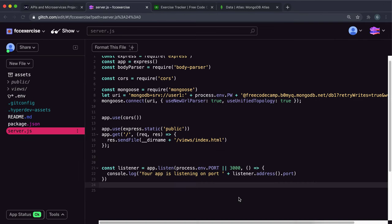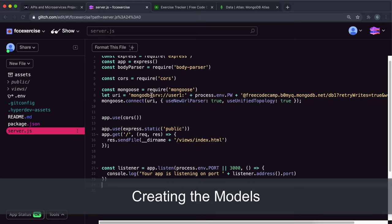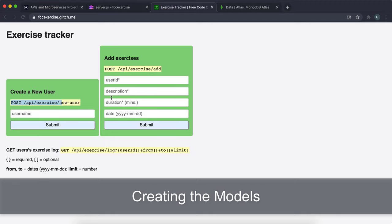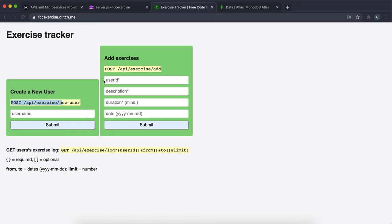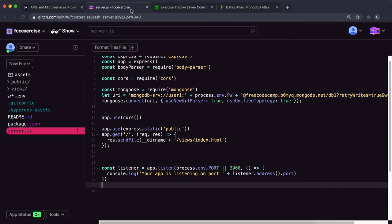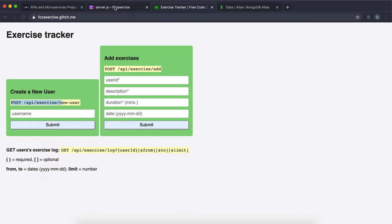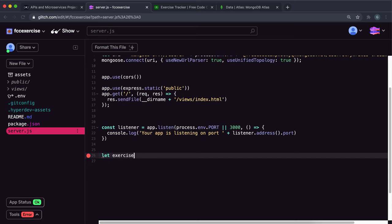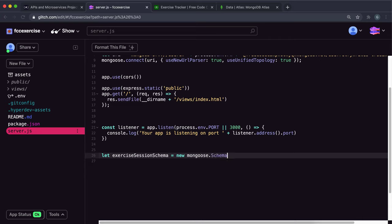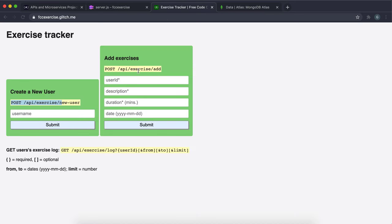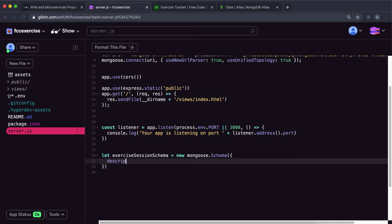Now think about how to store data. We need to store users and exercises. Since each exercise belongs to a user, we can put them inside the user document itself rather than creating a separate collection. First, define a schema for exercise sessions — let exerciseSessionSchema = new mongoose.Schema() — and since description has a star meaning it's required, set description with type String and required: true.